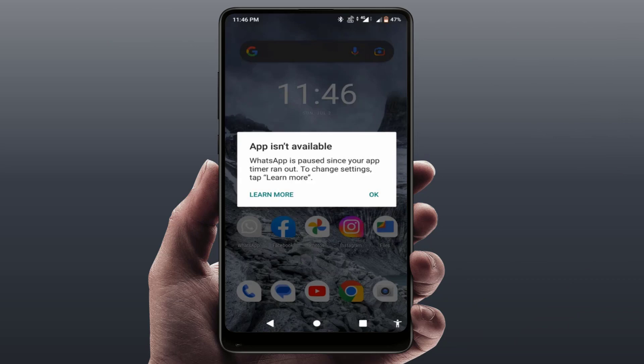Hello guys, hope you all are doing well. Today I'm back with one of the most interesting videos. In this tutorial, we will learn how to fix the problem where, when you open a particular app — for example, WhatsApp — you face this error: 'App is not available.' If you are facing the same problem with another app on your phone, this video will show you how to fix it.